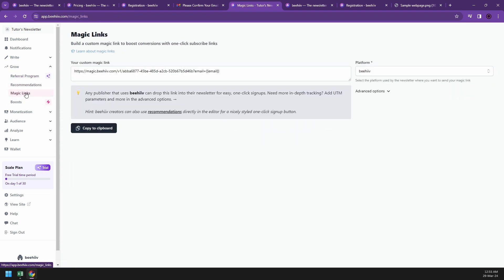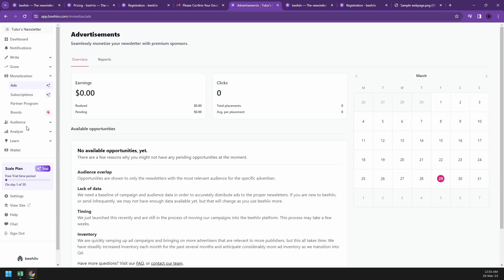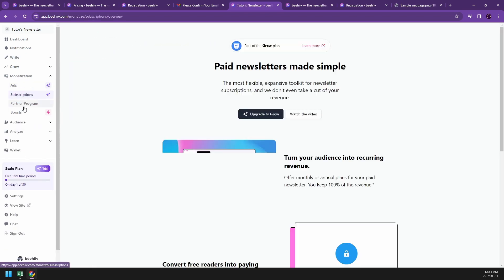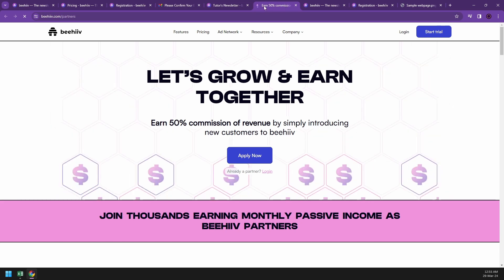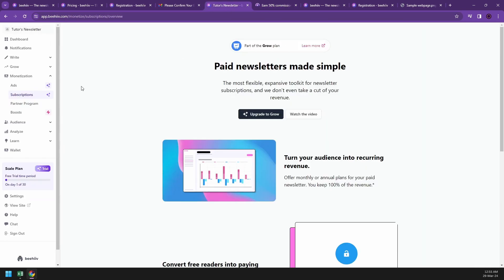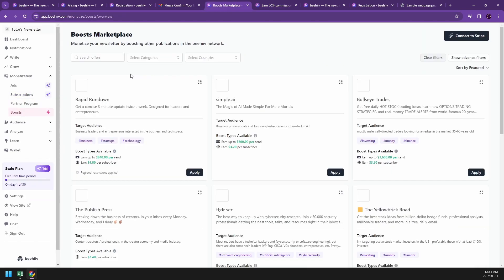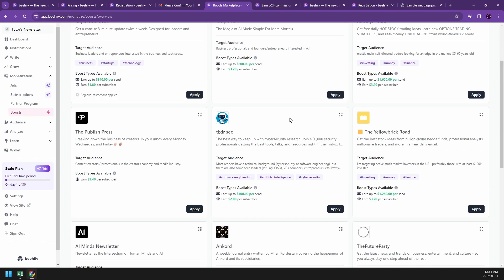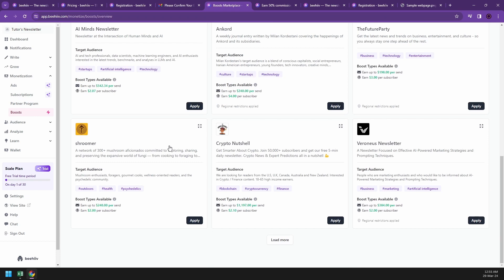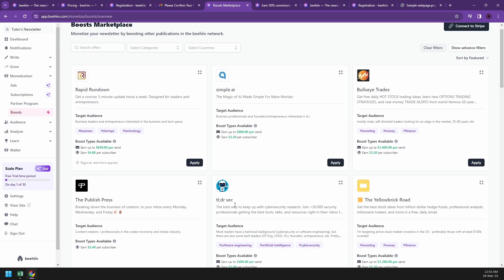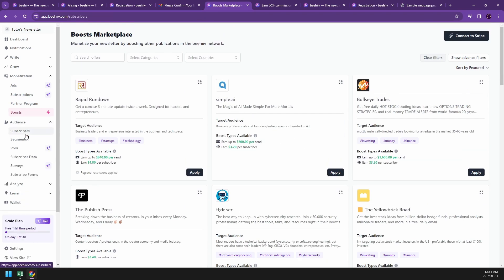Right now I'll just go to monetization because they also include ads, subscriptions, and partner programs. The good thing about this is you can also boost your marketplace by using different apps or different networks that can help you improve your newsletters. Pretty nifty and handy.